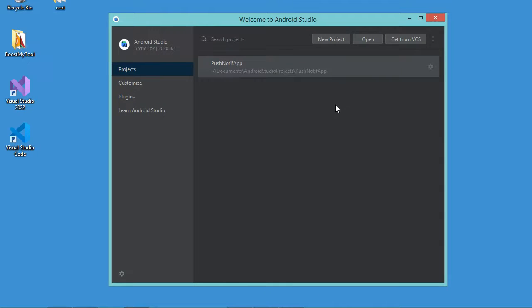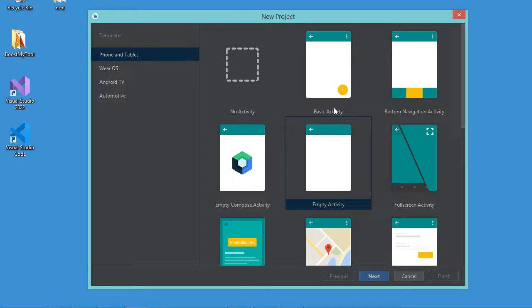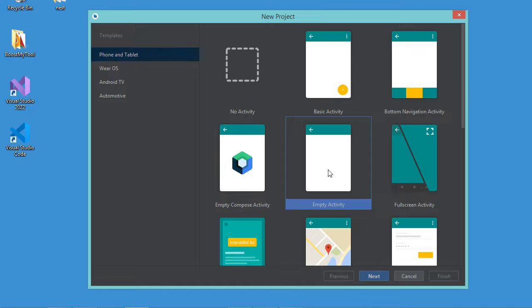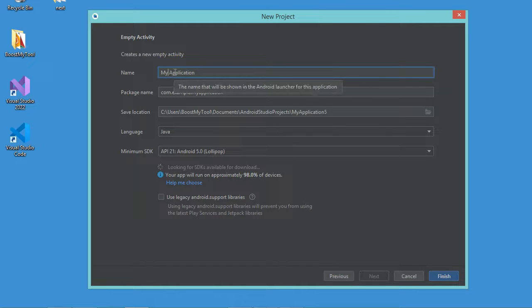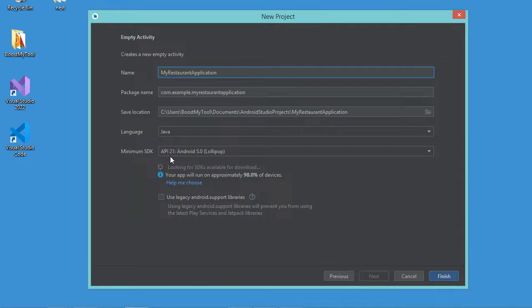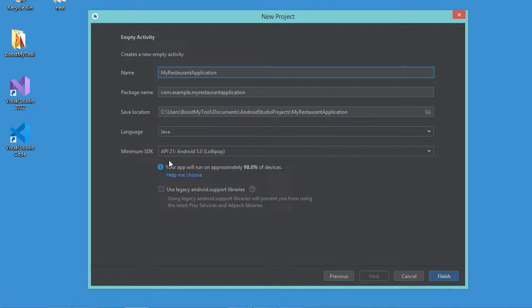So first let's create a new project. Here I will select empty activity and let's click on next. So I will call it my restaurant application and I will use the Java language. So this is the minimum SDK that I will use.